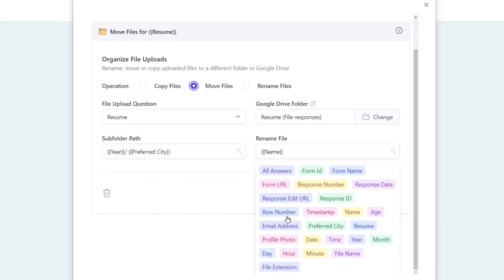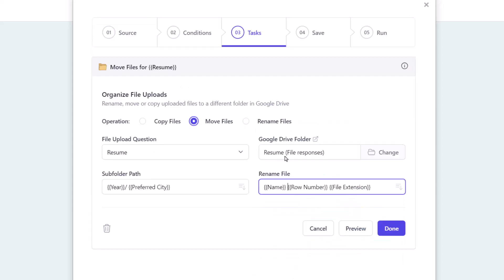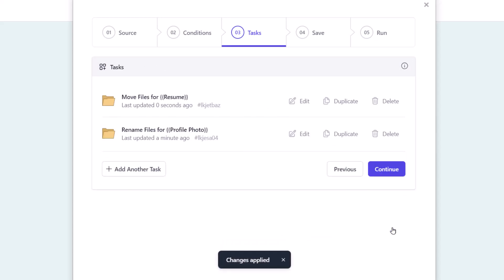The row number marker will have the index of the form response as stored in the Google Sheet. So now we have added two tasks: one for renaming profile photos and the other for moving and organizing resume files inside the Google Drive.